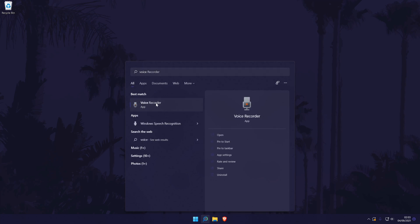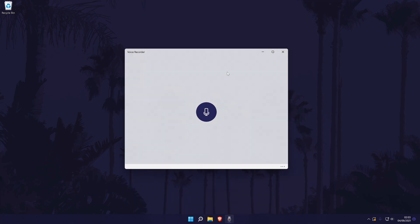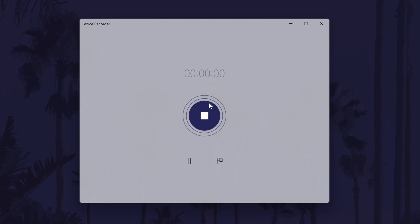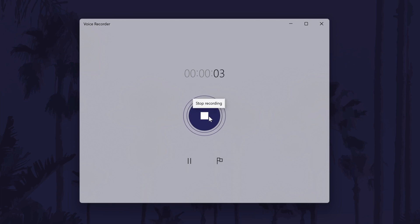If you haven't recorded anything before, all you will see is the record button in the middle which has a microphone on it. You can simply click on this to start recording, and then you have the option to stop when you are done, or pause, or add a marker.